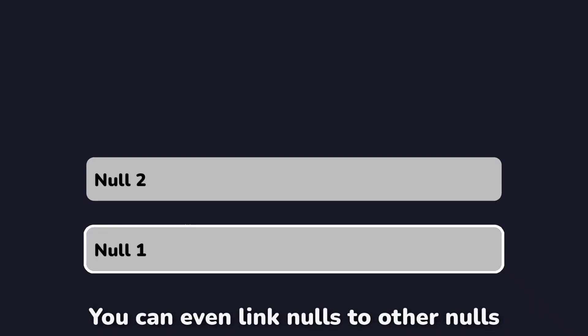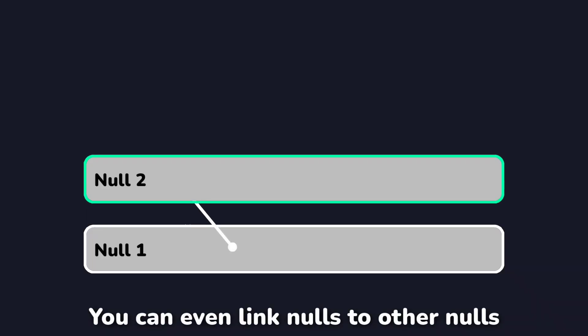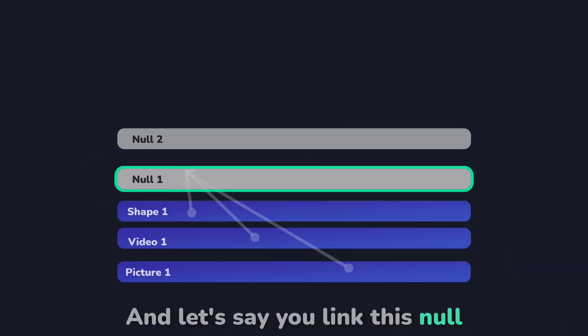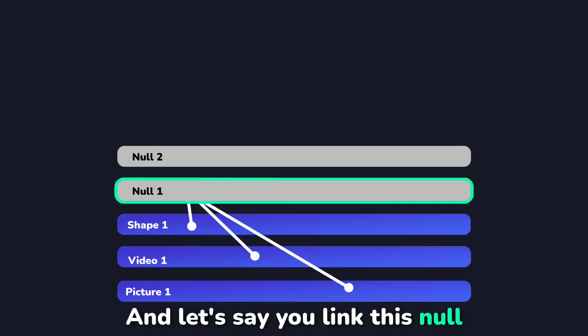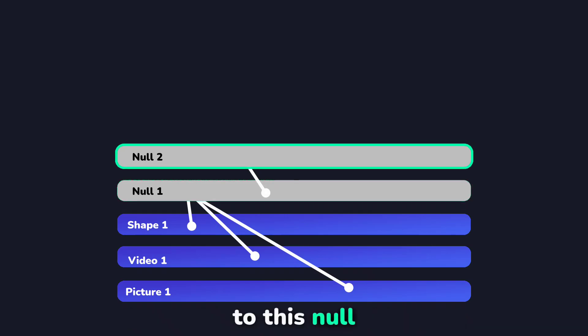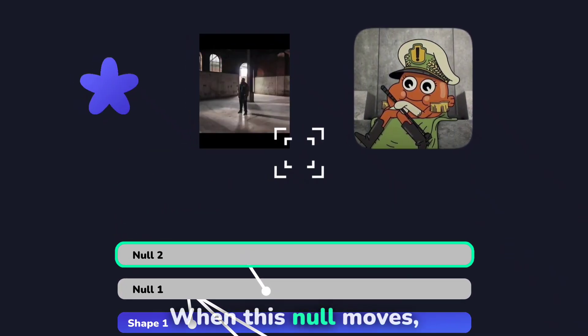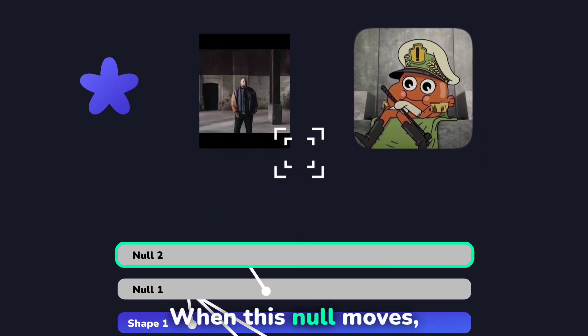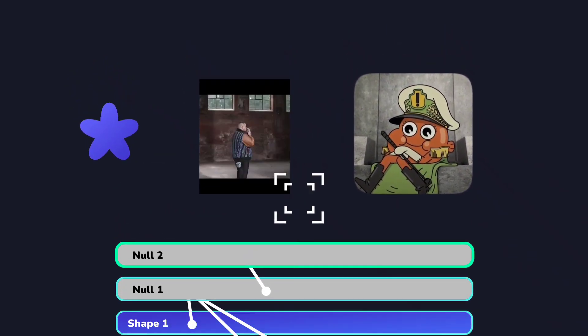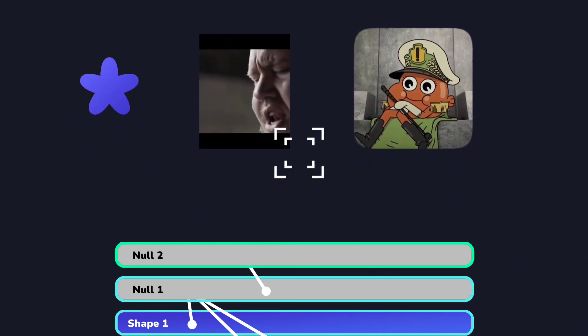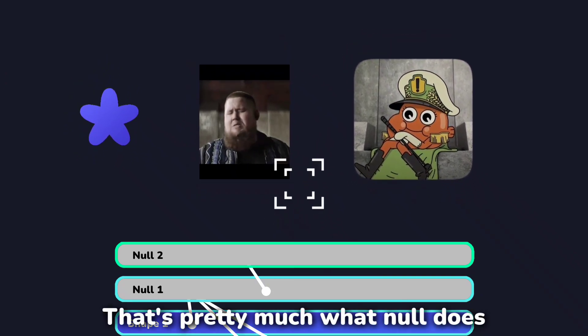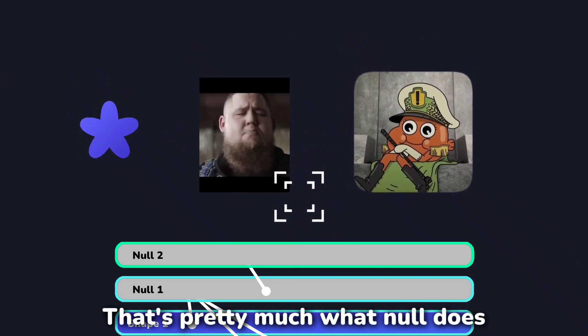You can even link nulls to other nulls. And if you link this null to this null, when this null moves, everything else beneath it follows. That's pretty much what a null does.